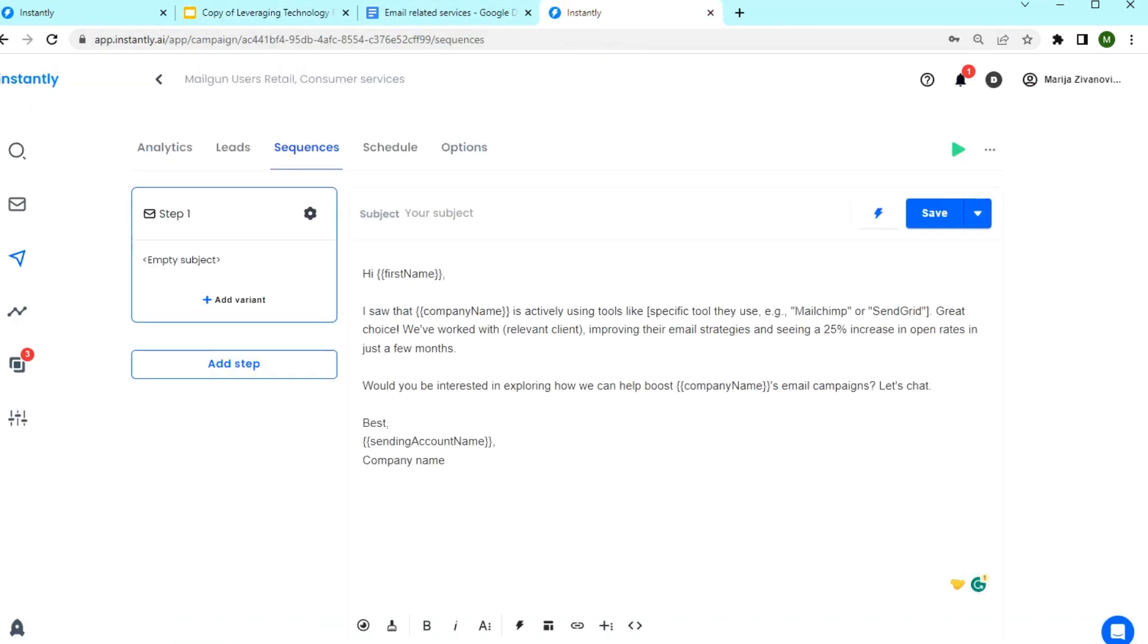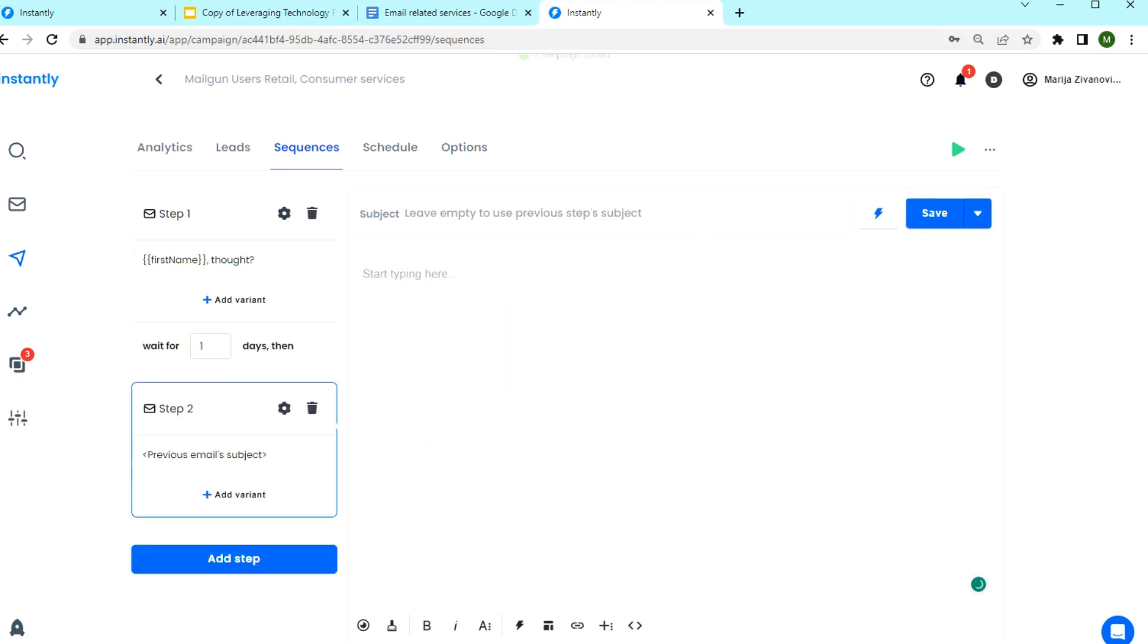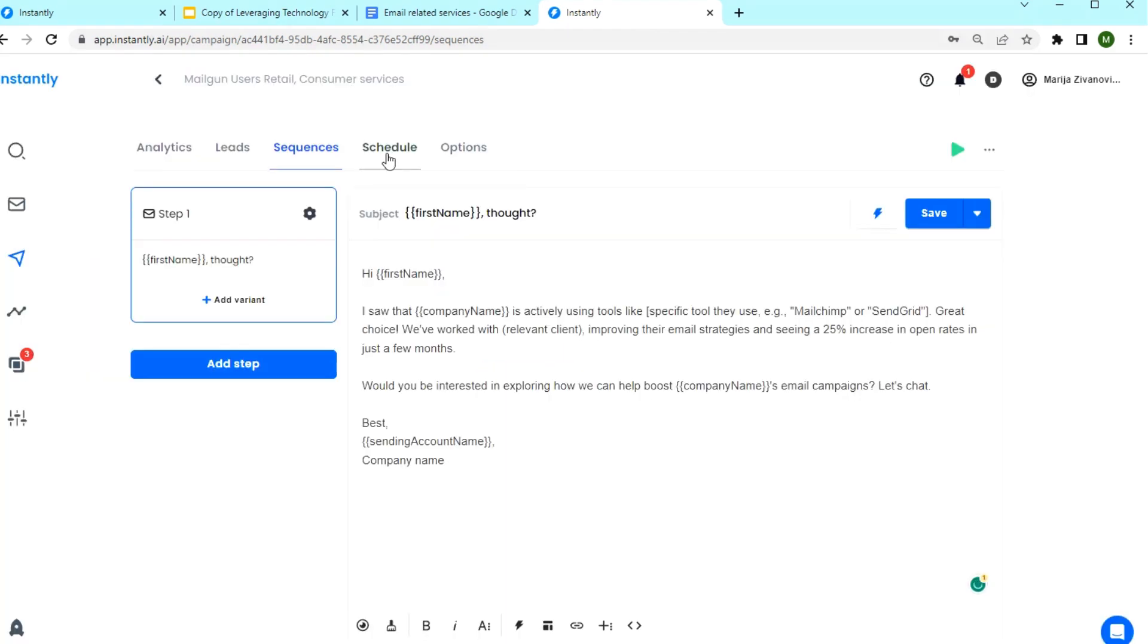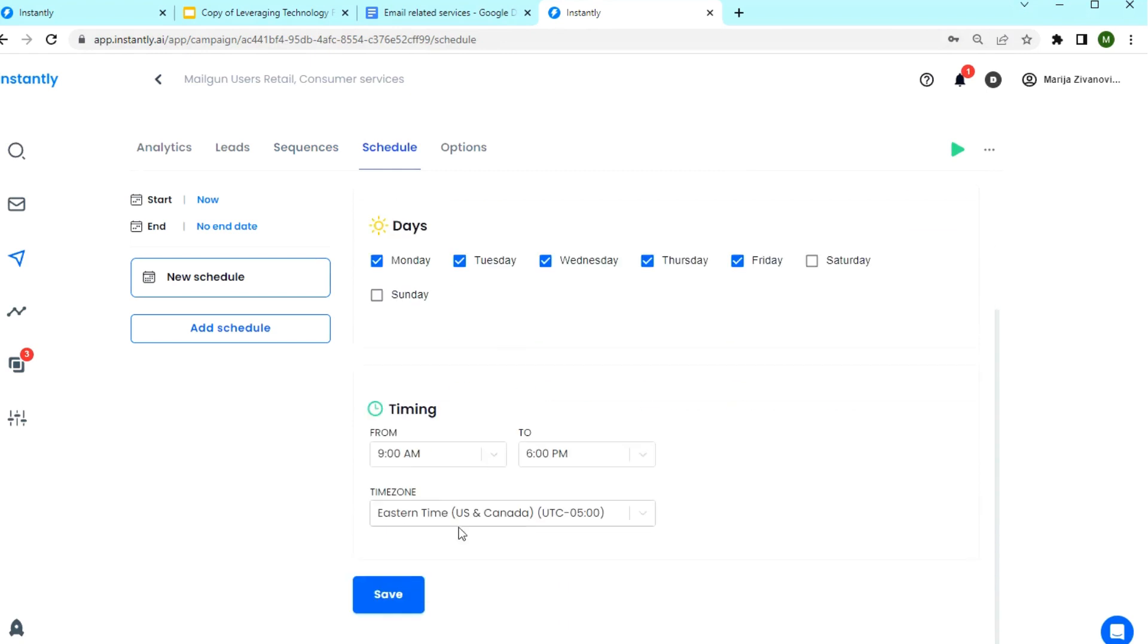You can also create a subject line related to the email or a quick question or anything that you like. Click Save and then add a few follow-ups here. And we can move on to the schedule.